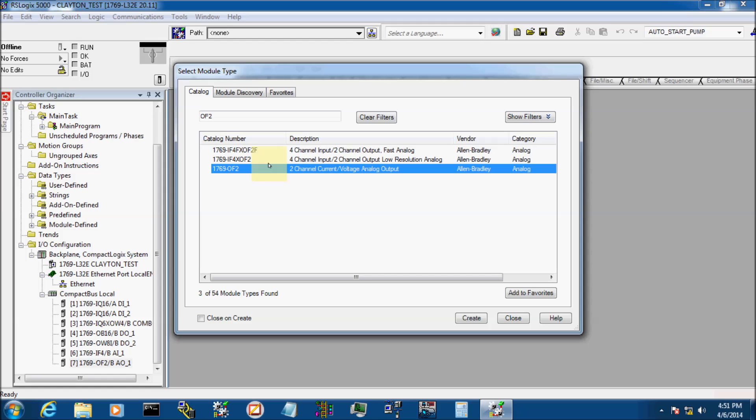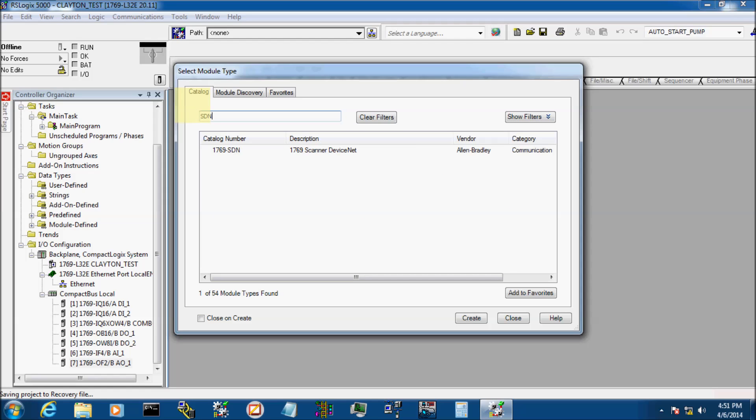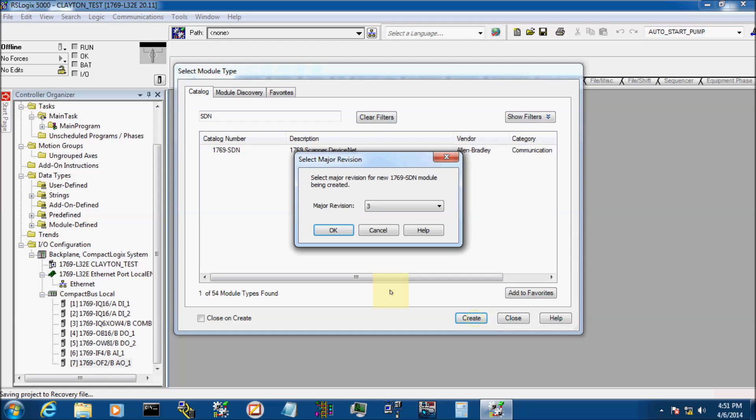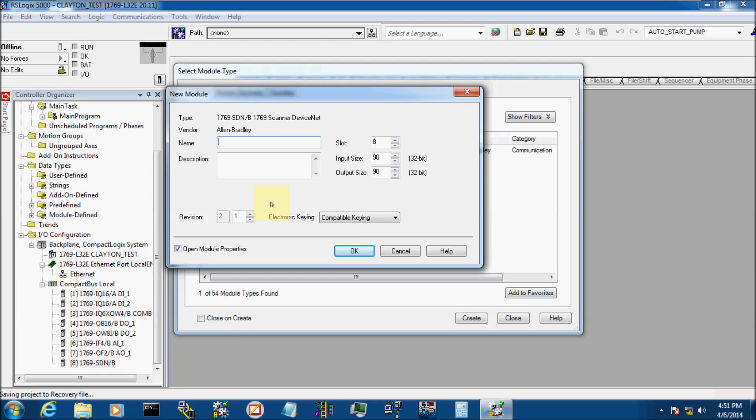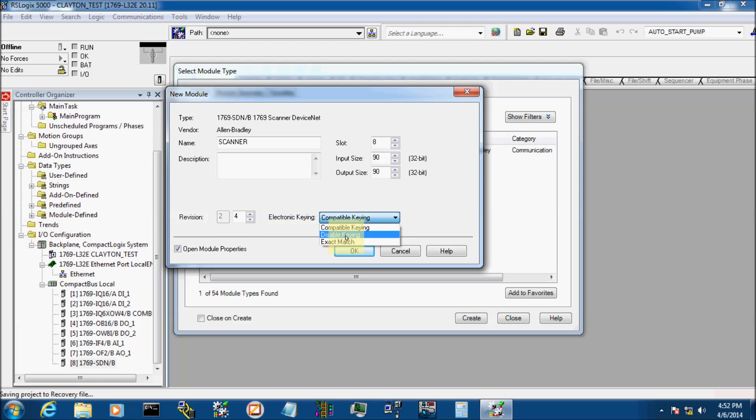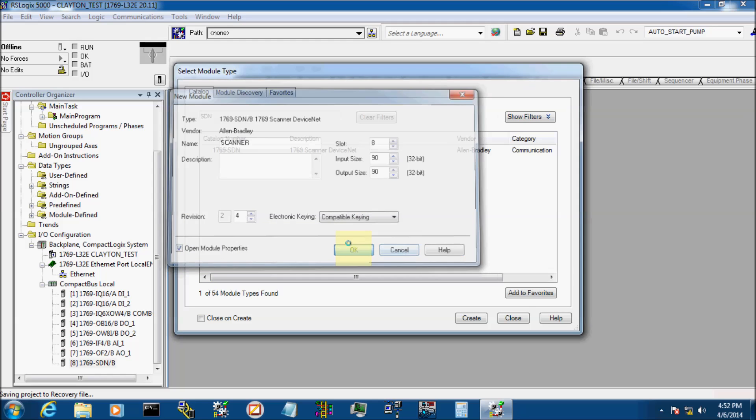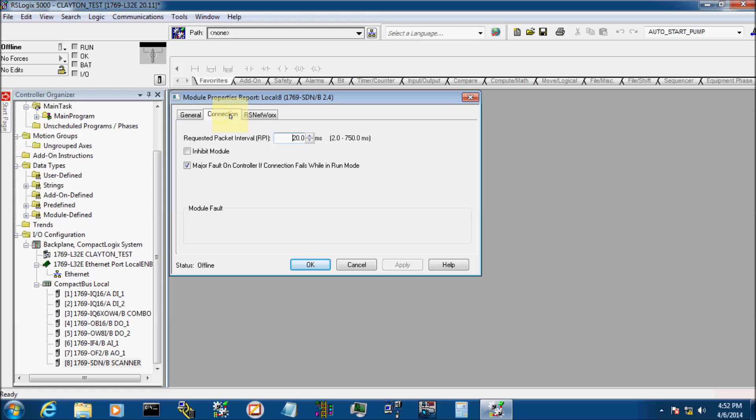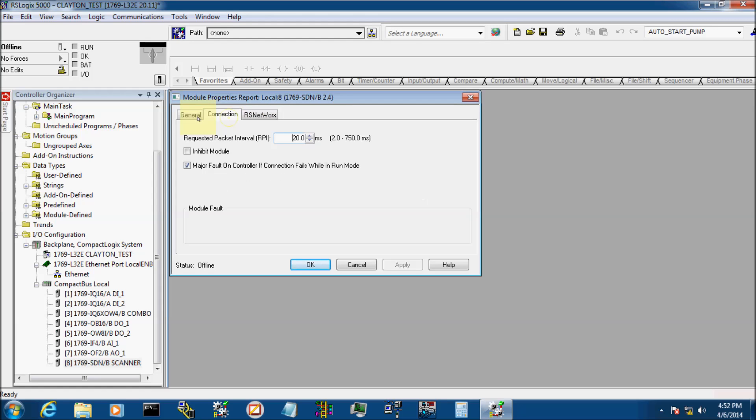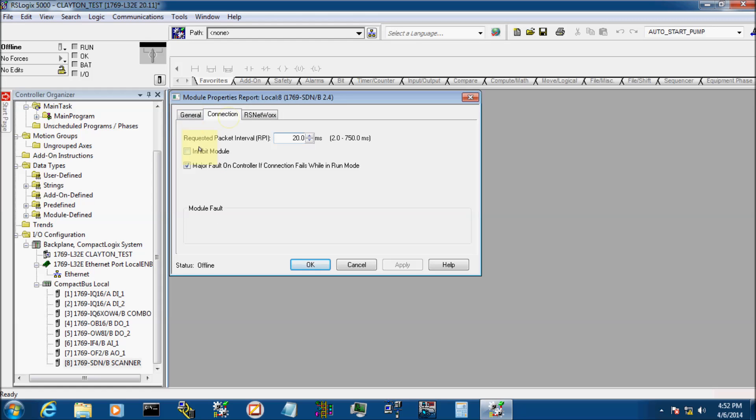And the last card in my rack is actually a scanner card, a device net scanner card. We're going to go ahead and create that. My major revision on my card is actually 2. We're going to call this scanner. And it's in slot 8, input size 90, output size 90. Mine's actually revision 4, 2.4 down here. We're going to go compatible key. Click OK. It'll pop up with that with my scanner card. It'll pop up another window that lets you configure your RS networks for your scanner card. We're not going to go into that right now. And click OK.